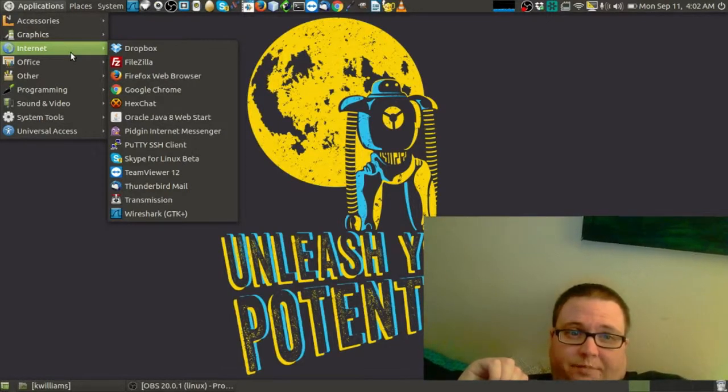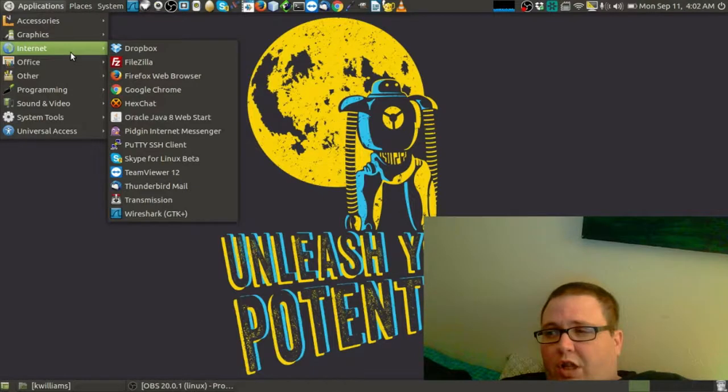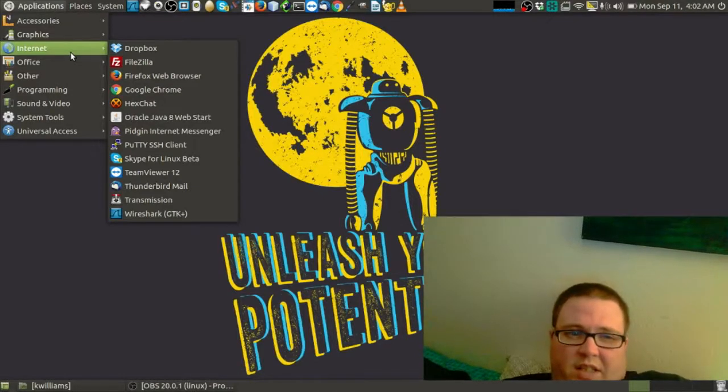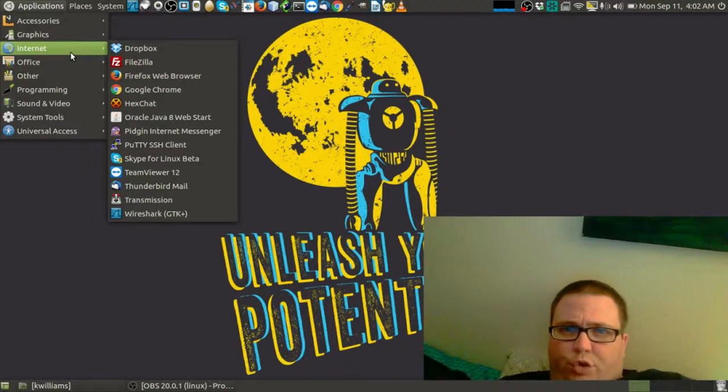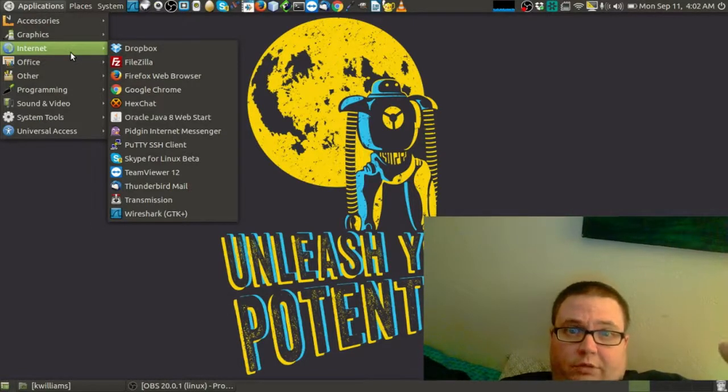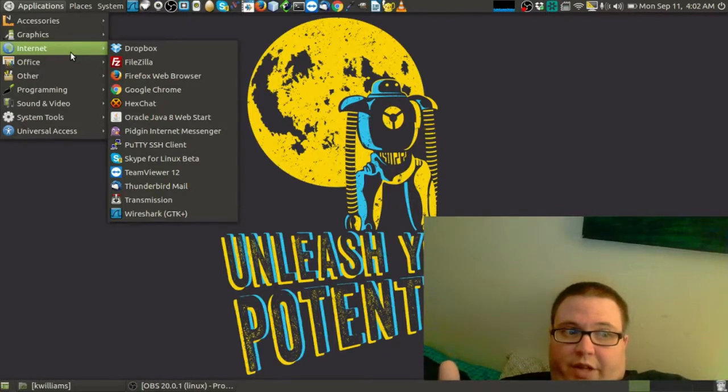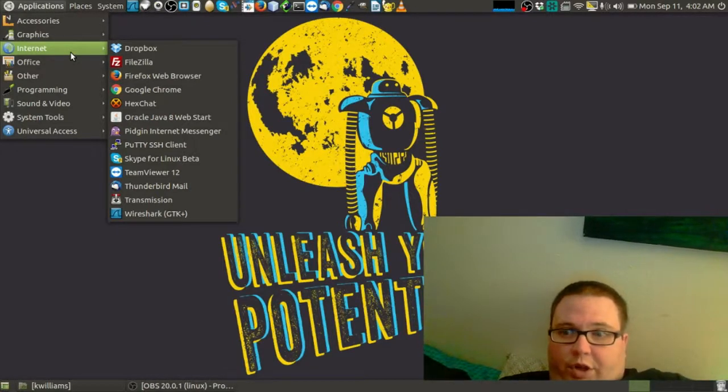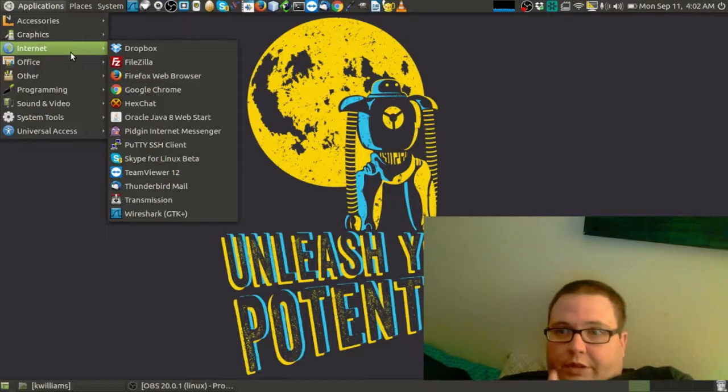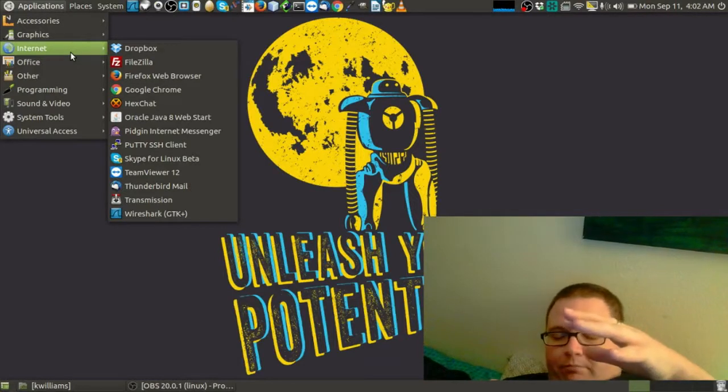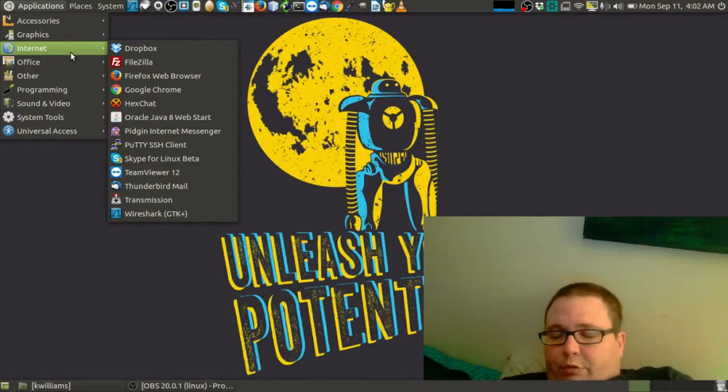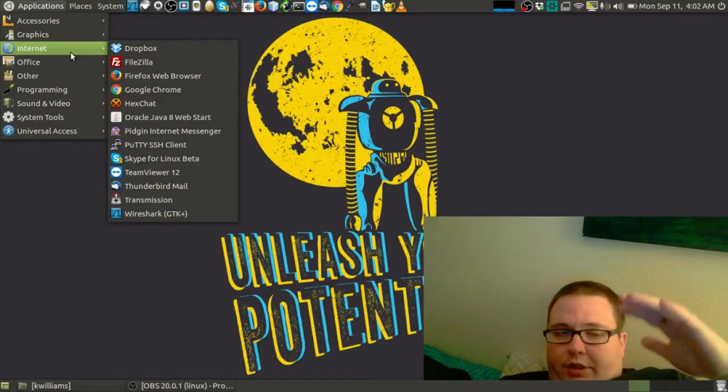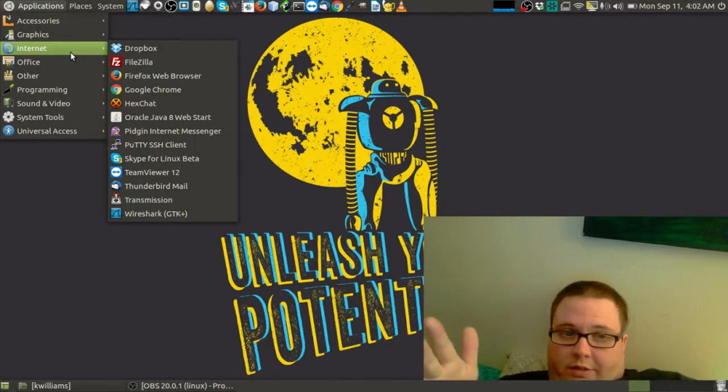Putty. It's an SSH client, a telnet, and it basically allows you to do terminal work remotely from your machine so you're not working on that machine remotely. Or you're working on that machine remotely, but it can be remote, if that makes sense.